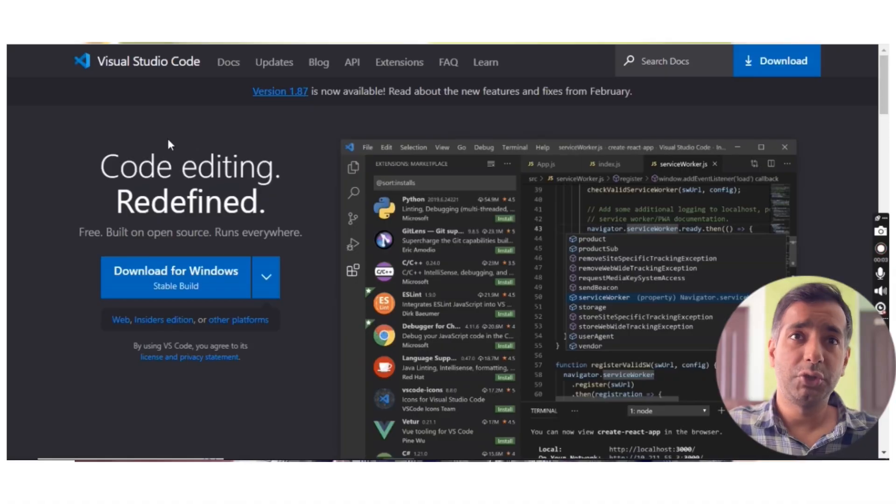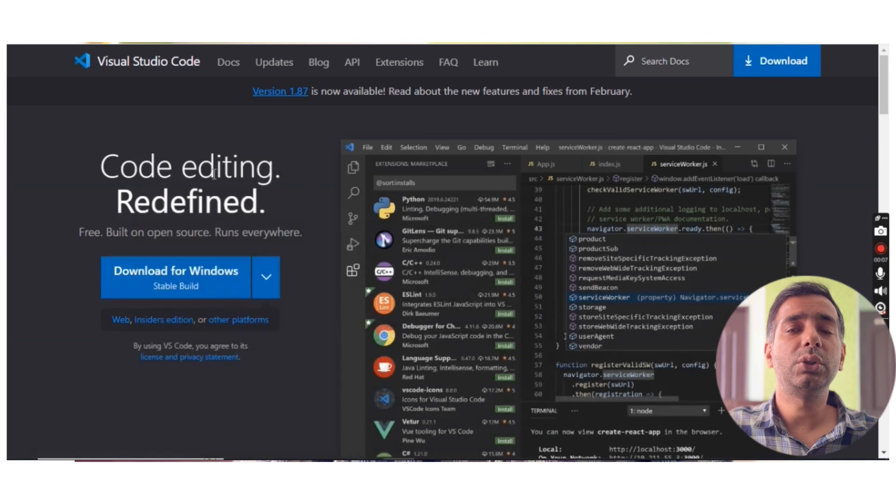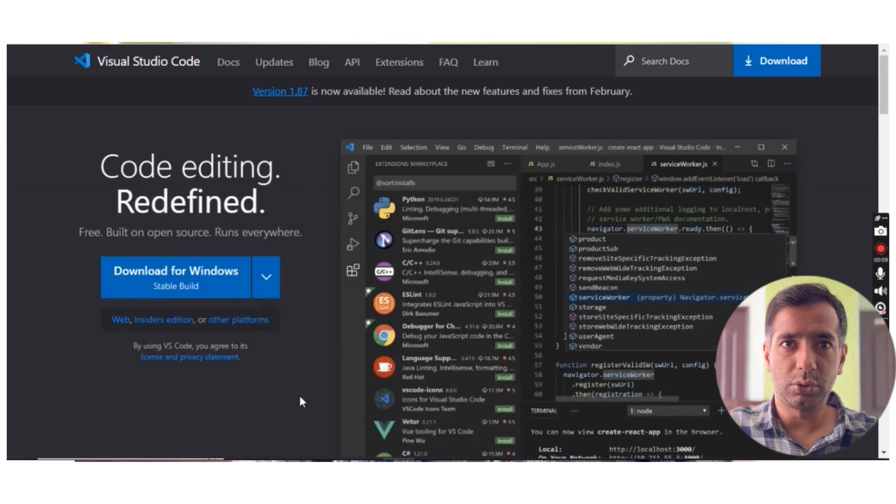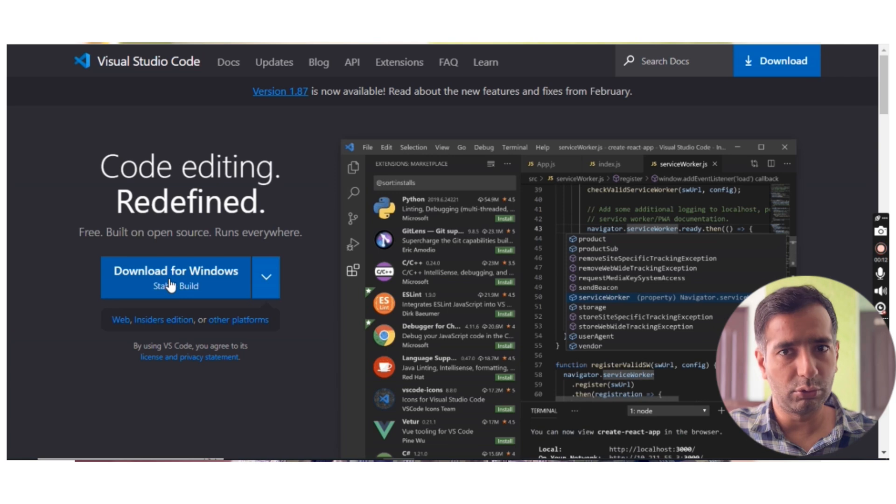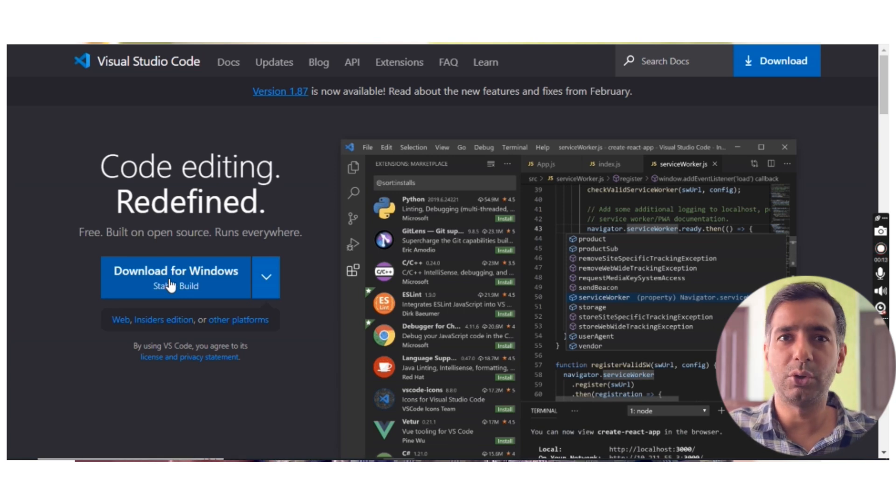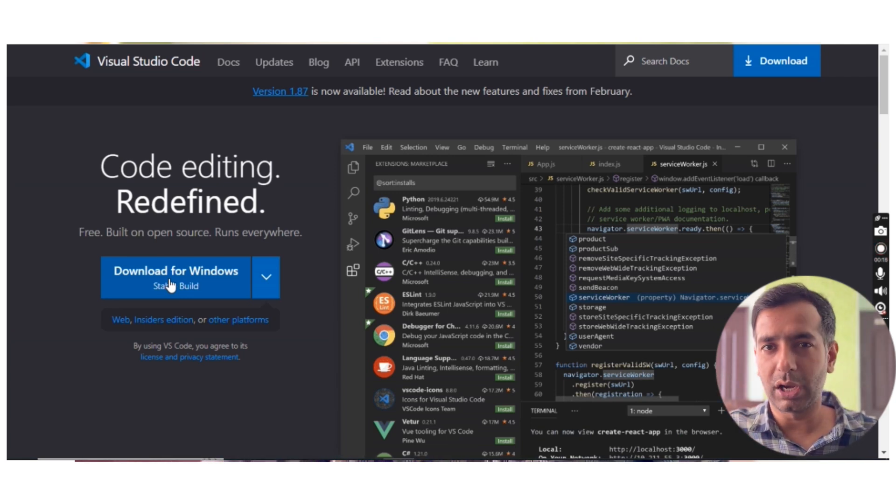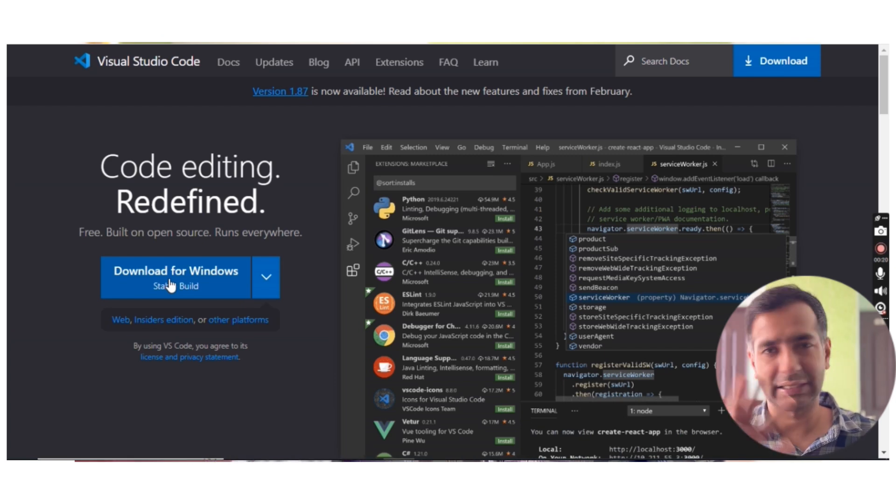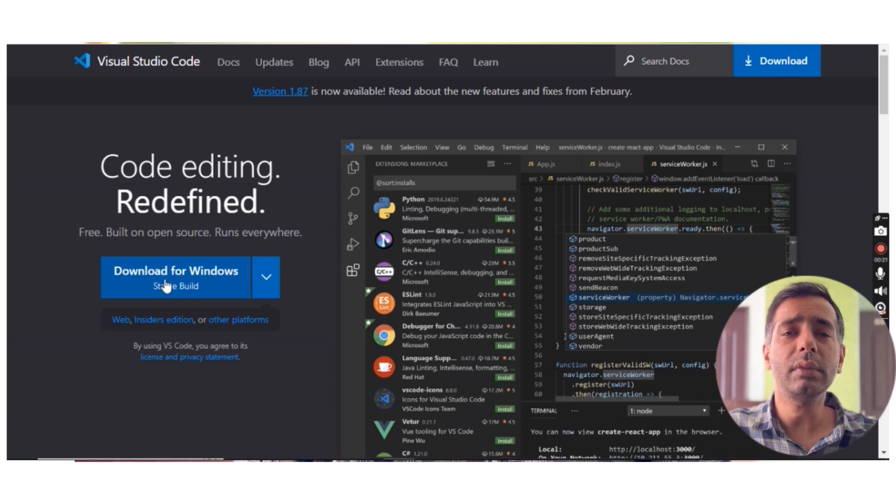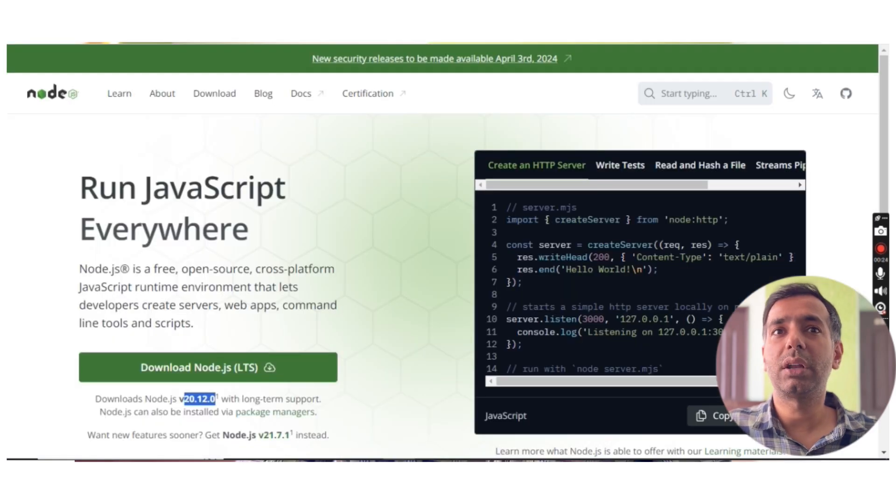First, we will start with Visual Studio Code, which looks like this. This is Visual Studio Code which you have to download. I have already downloaded it, so I'm not going to show you the steps. If you are experienced, you just need to do next, next, next - simple, nothing rocket science there.